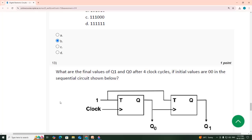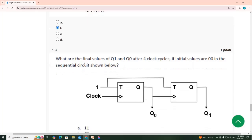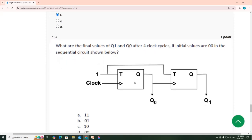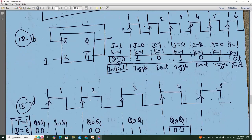13th one: what are the final values of Q1 and Q0 after 4 clock cycles, if the initial values are 0, 0 in the sequential circuit? This is a T flip-flop — this is T flip-flop, this is T flip-flop.